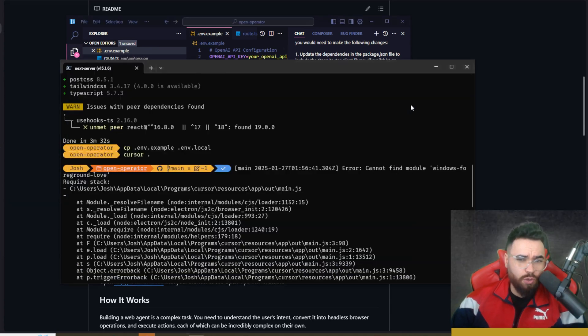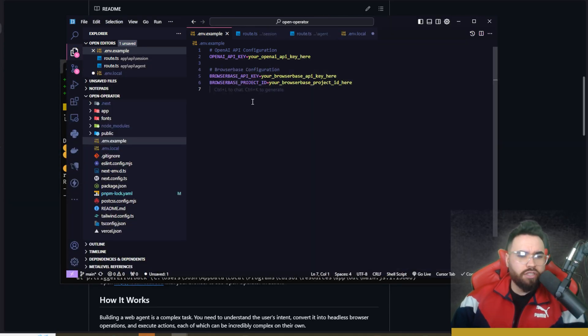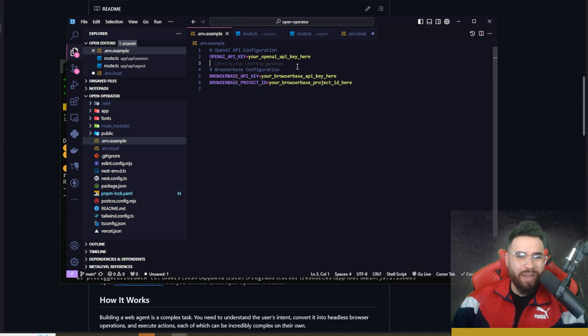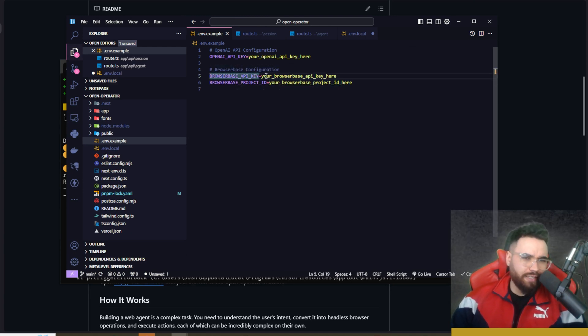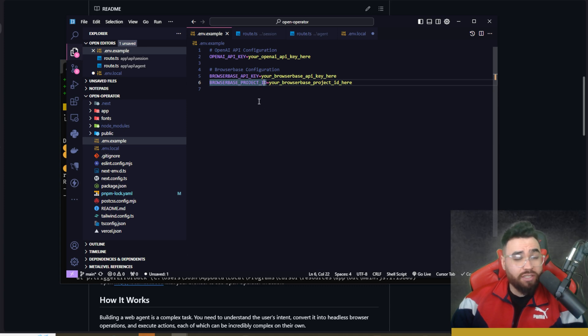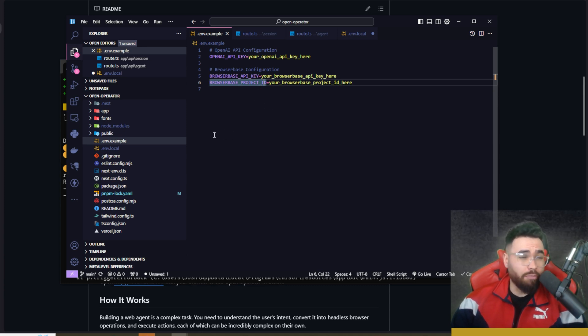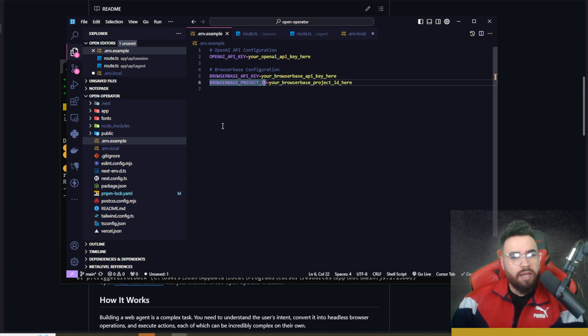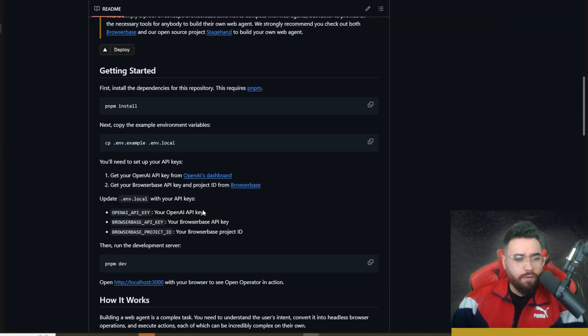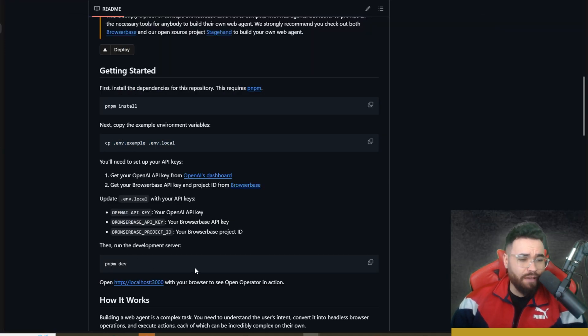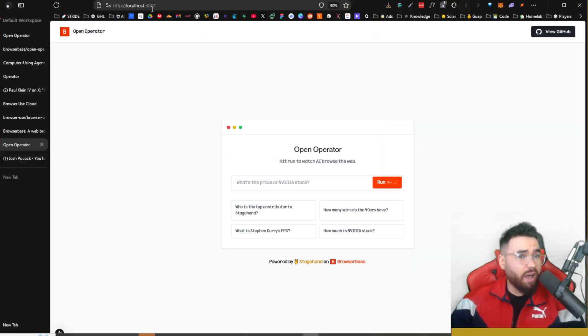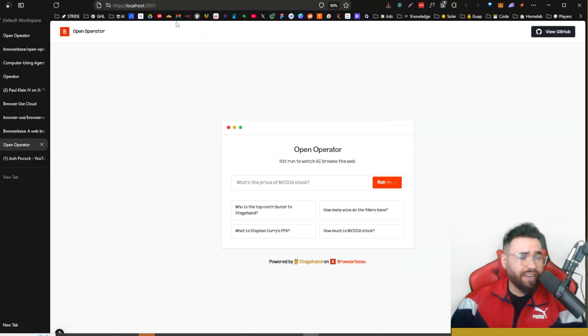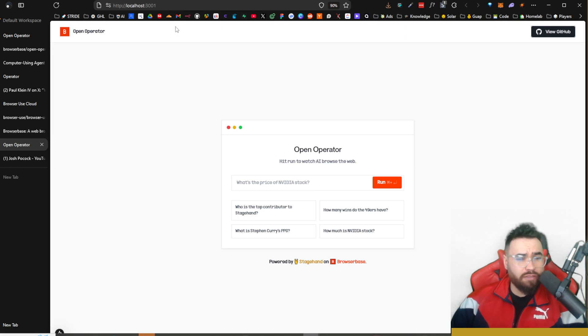You're just going to paste in your OpenAI API key as well as you're going to need a BrowserBase API key and project ID. You can simply just create a free account at BrowserBase, paste those in and then you'll be good to go. From that point on you're just going to run pnpm dev. This is going to start up the development server, and boom, as you can see right now I'm on localhost:3001 because I already have the 3000 port taken.